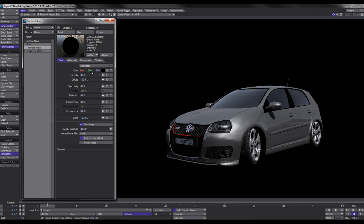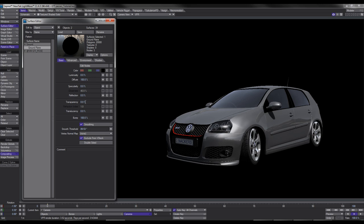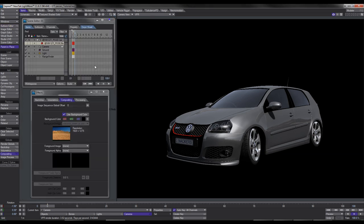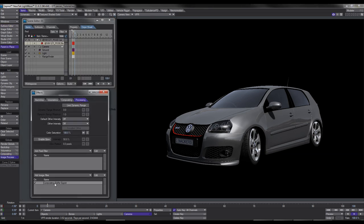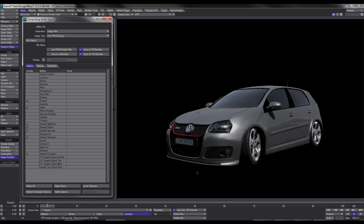So when I render out this scene with compositing buffer export I'm only getting the car — no background — but I am getting the shadows. It's pretty much set up and ready to go. For an animation you'd put the passes in separate folders and also render out your alpha passes.